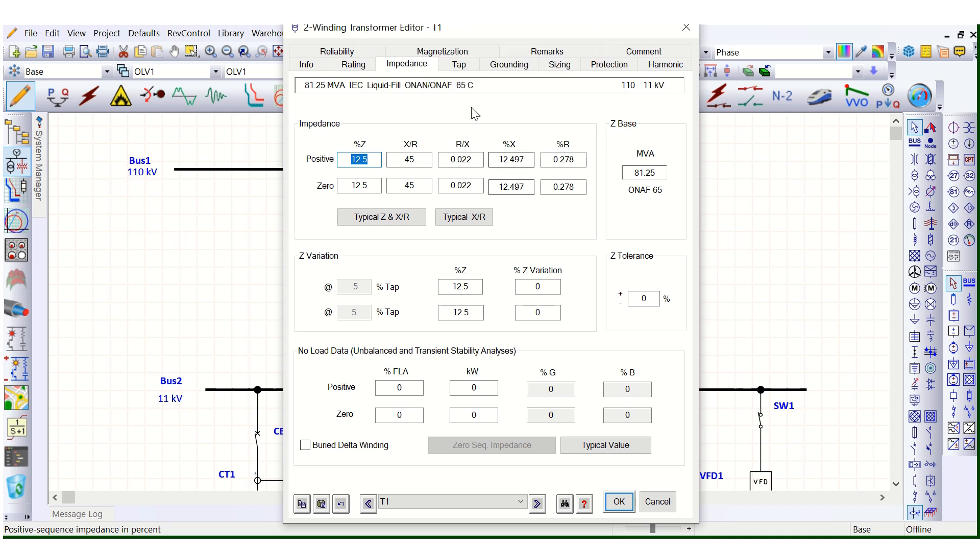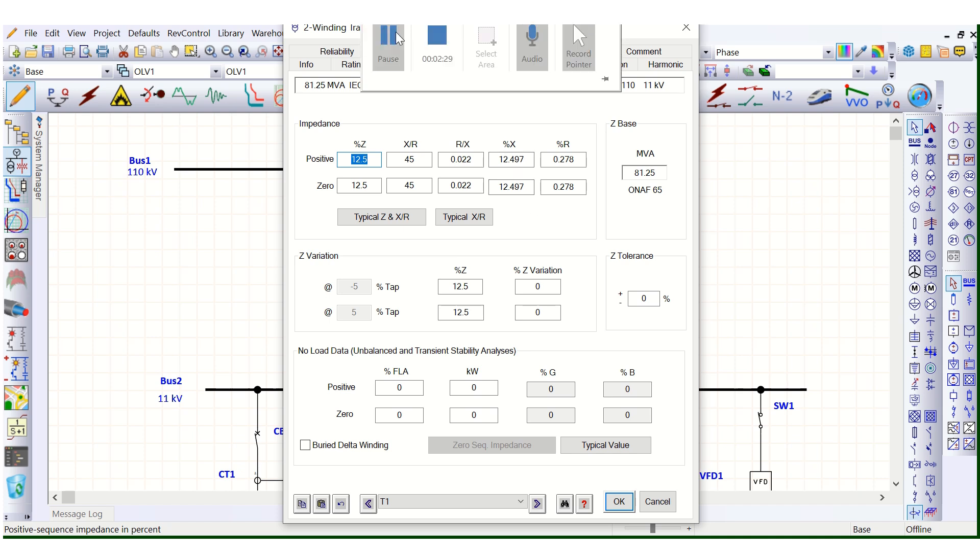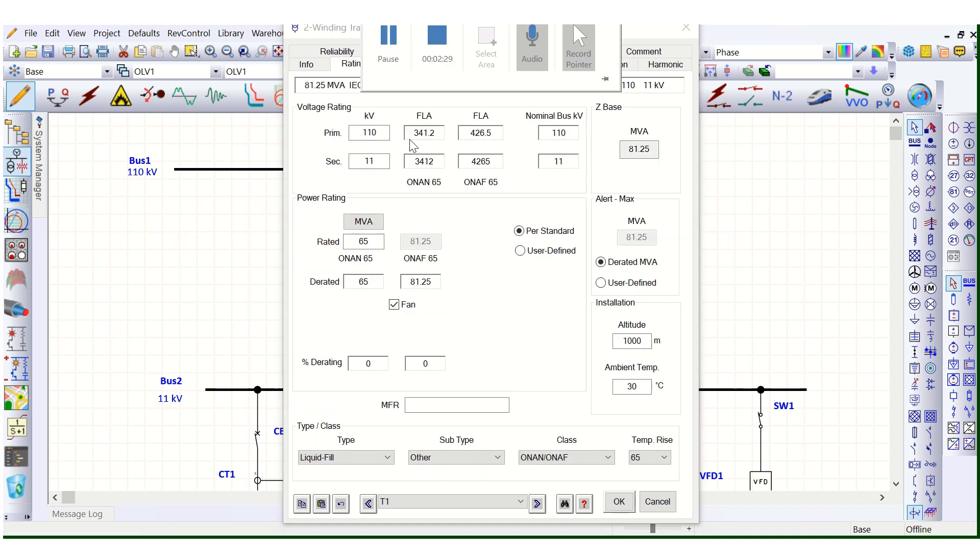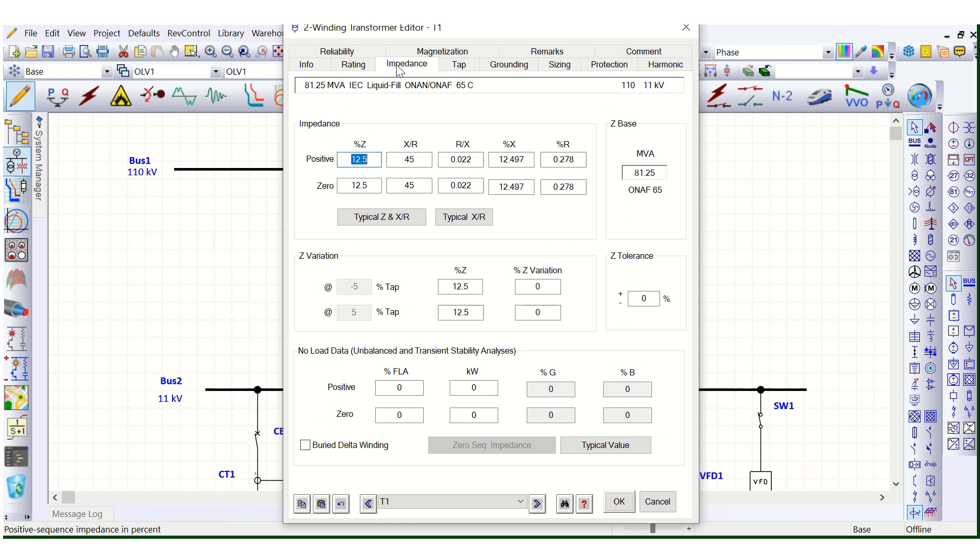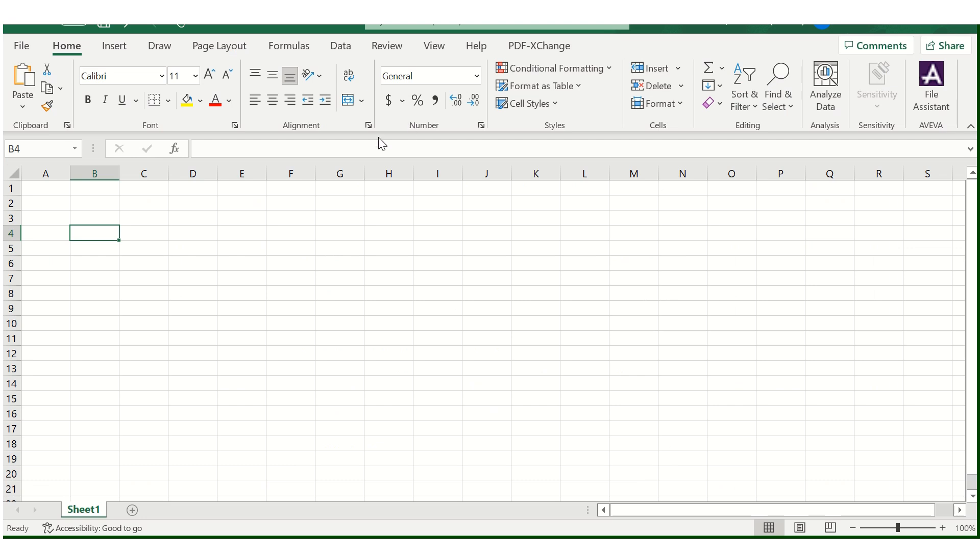So here in the rating page, this is 65 MVA. Corresponding to 65 MVA, we have to change the impedance as well. So let's calculate the impedance.